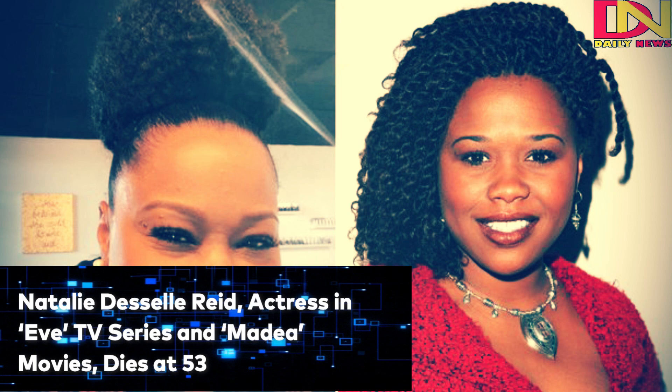Natalie DeSell-Reed, a series regular on early 2000s UPN TV series Eve and an actress in several Madia movies, has died following a battle with colon cancer. She was 53.